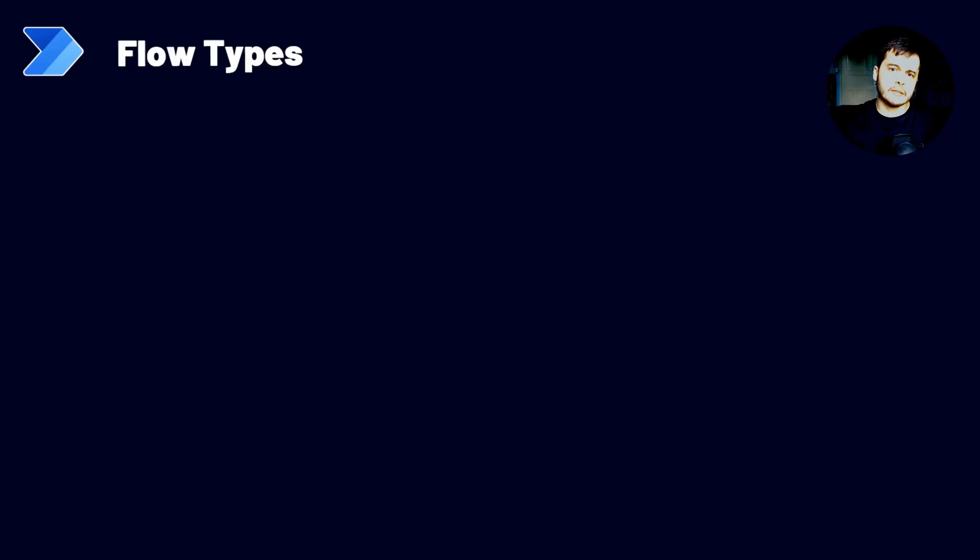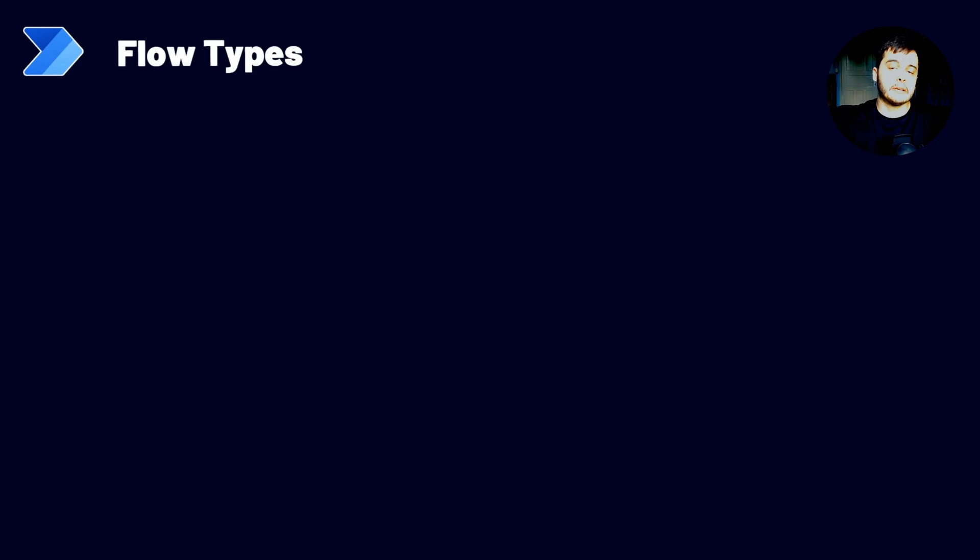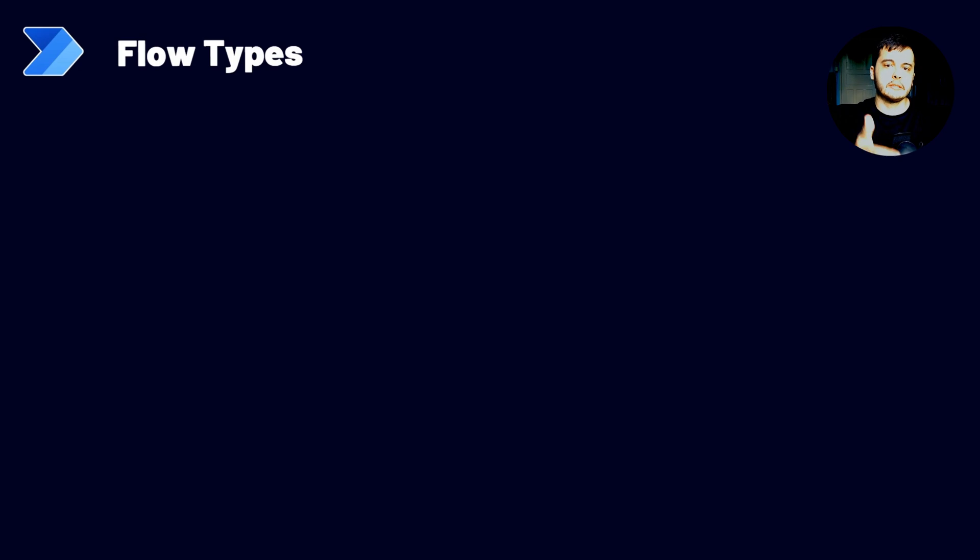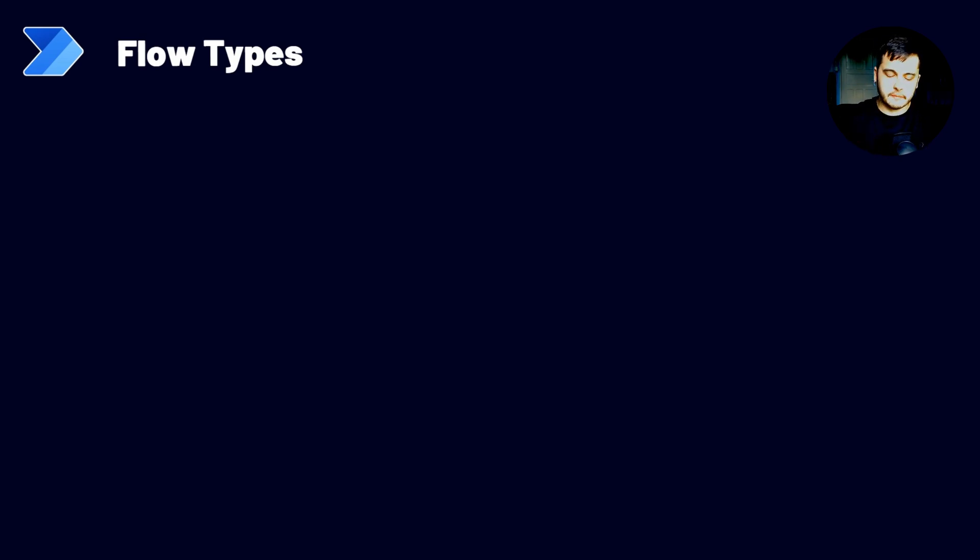Hi there! Now we are going to see what are the types of Power Automate flows. Essentially, we have four types of flows and we are going to see what they are and how we can use them in this lesson.